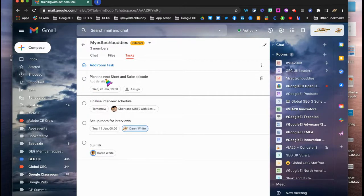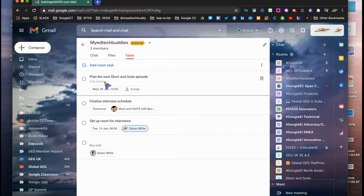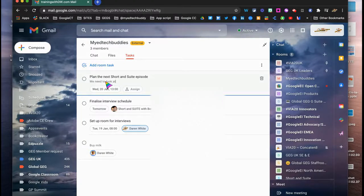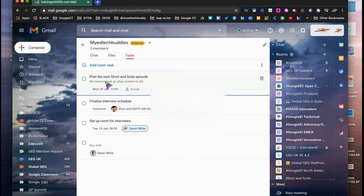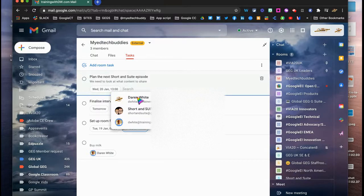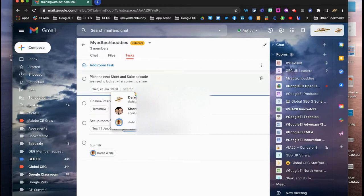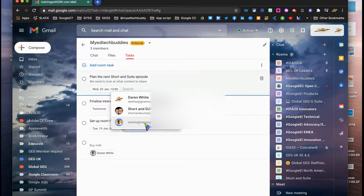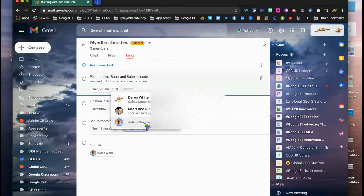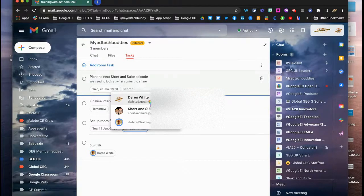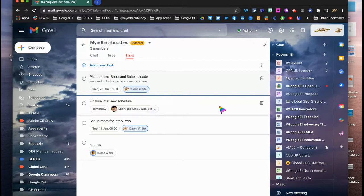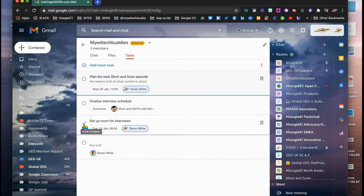And as soon as I've added it, I've got the option to add extra details here. I can put in more information here. So we need to look at what content to share. And I can assign that to anyone that's in the team. So I can click assign here, and it's picked up all of these. It hasn't picked up Ben yet because he hasn't accepted the response yet, but if Ben had accepted the response and joined the chat, I'd be able to tag him in directly. At the moment I'm going to assign it to myself.